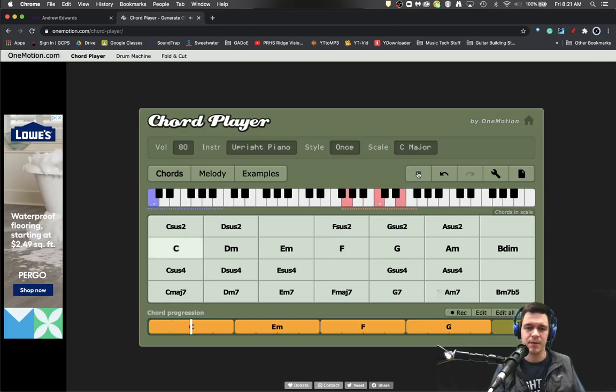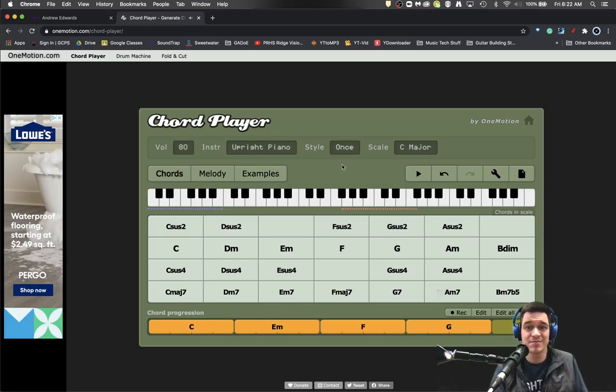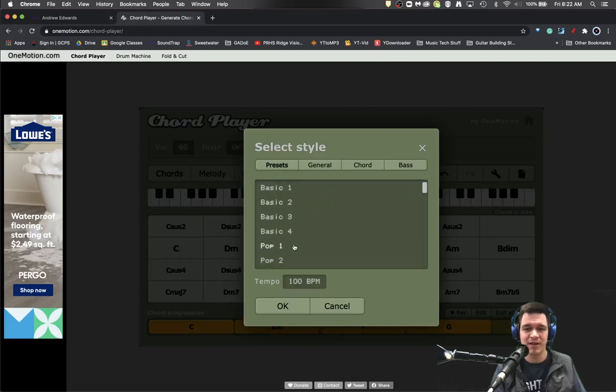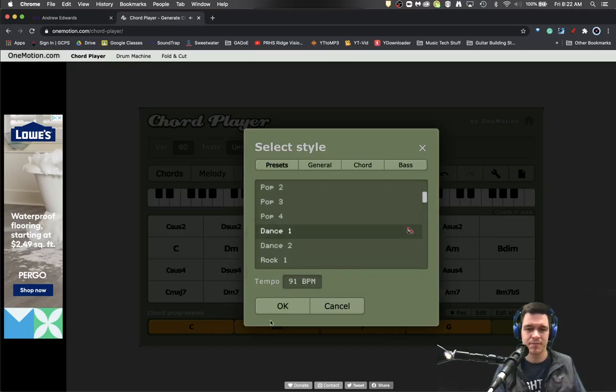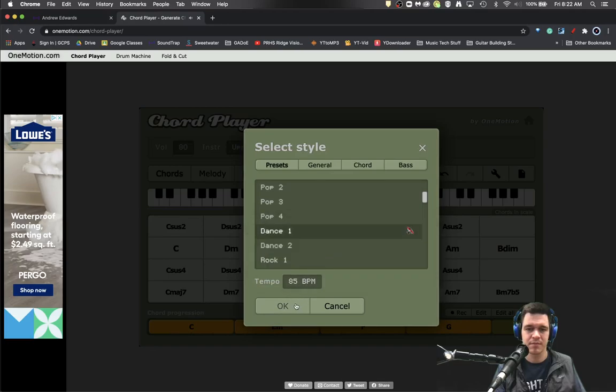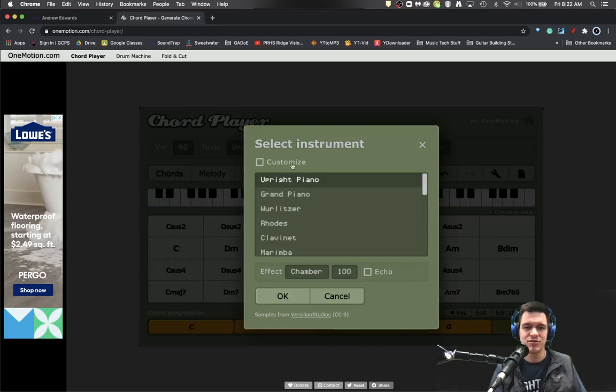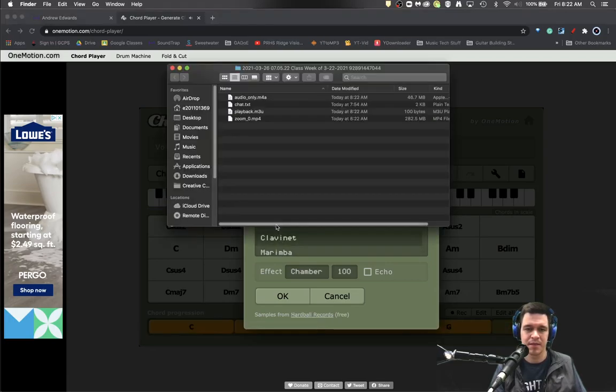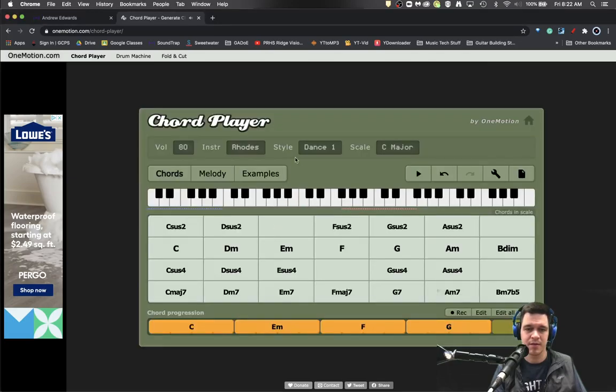But you're like, Edwards, that's a little boring. I'm not going to lie. Well check out this style button. You can come in and click down and be like, hey, I want to do dance one at 85 BPM. You could even change the instrument. And then play it again.